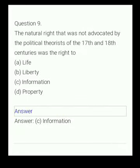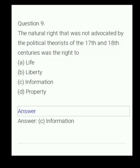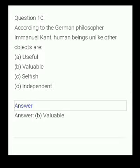Your next question. The natural right that was not advocated by political theorists of the 17th and 18th centuries was the right to: (A) life, (B) liberty, (C) information, (D) property. The answer is information.